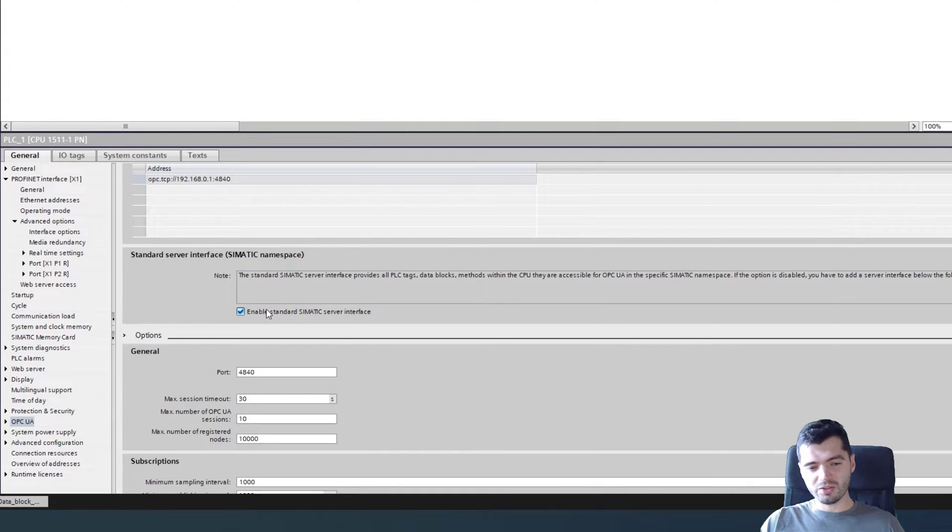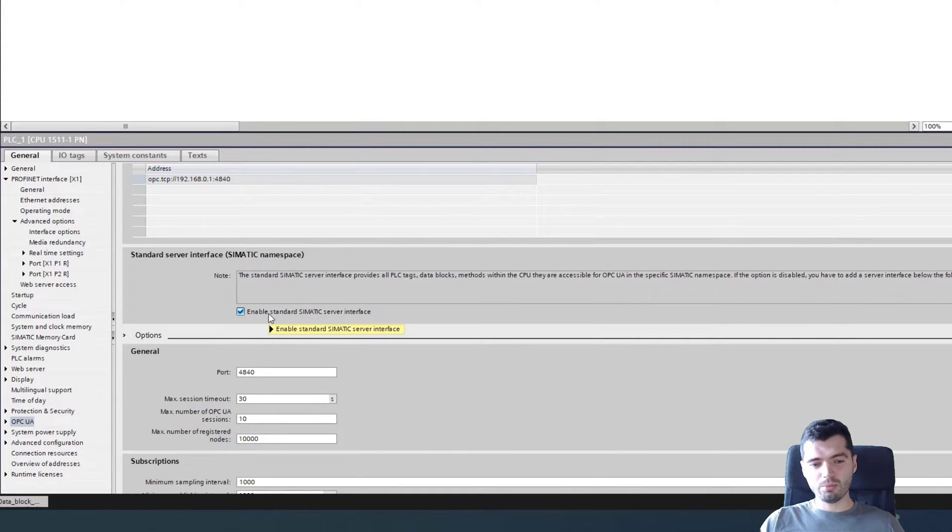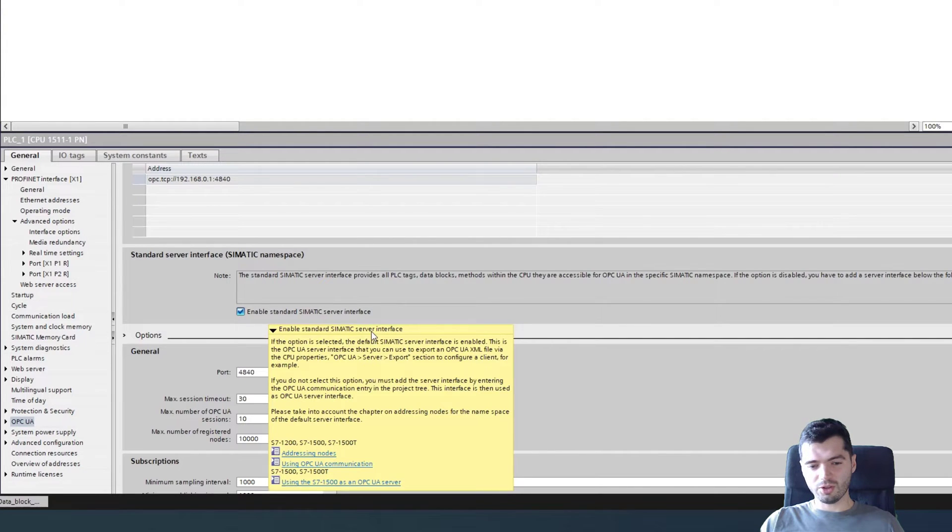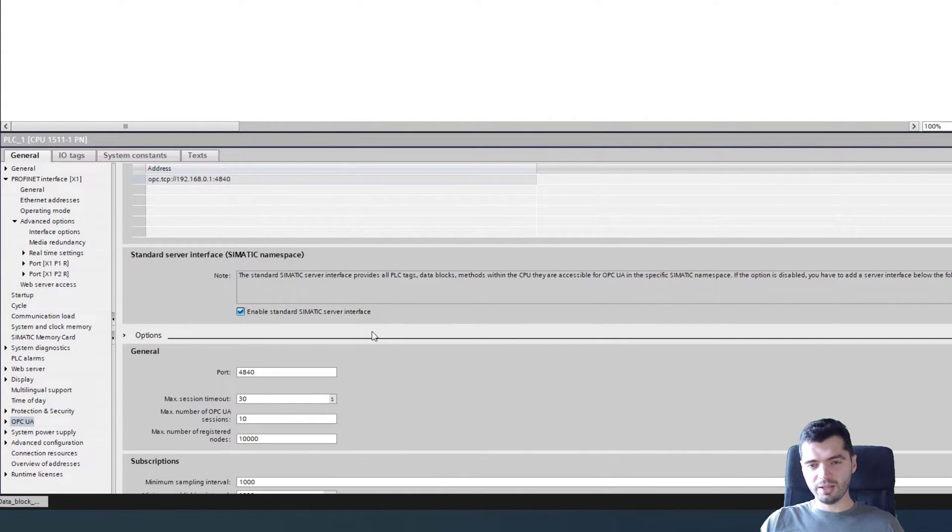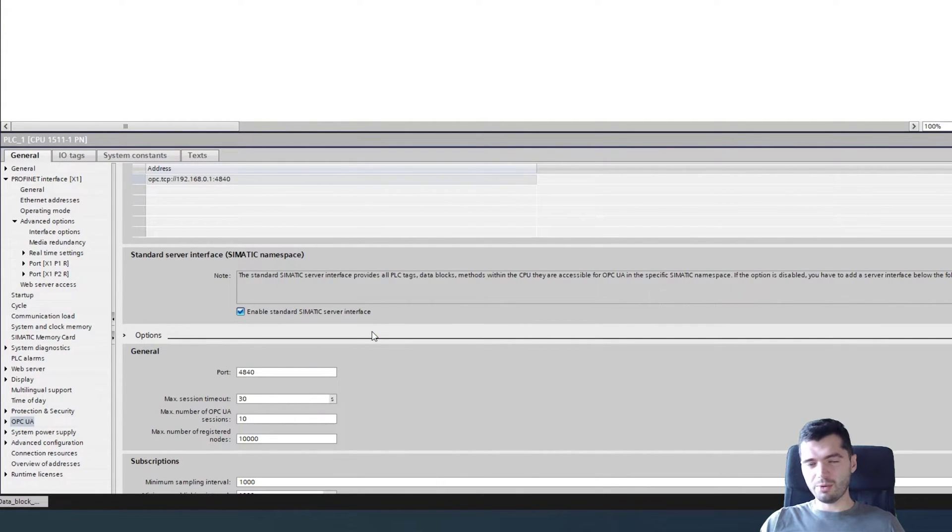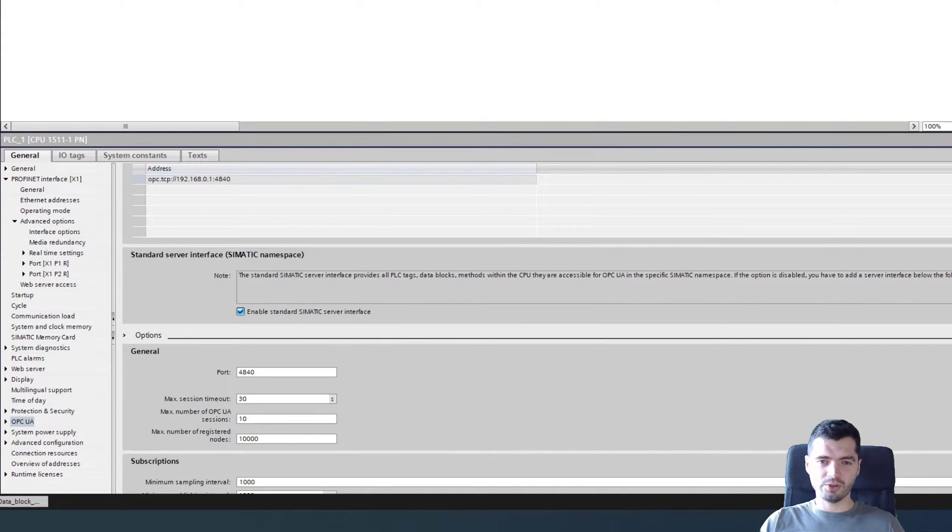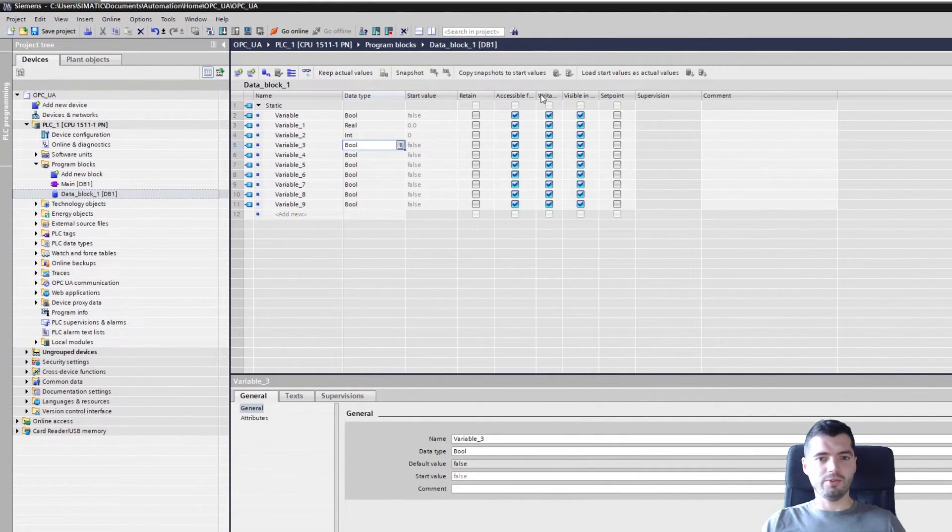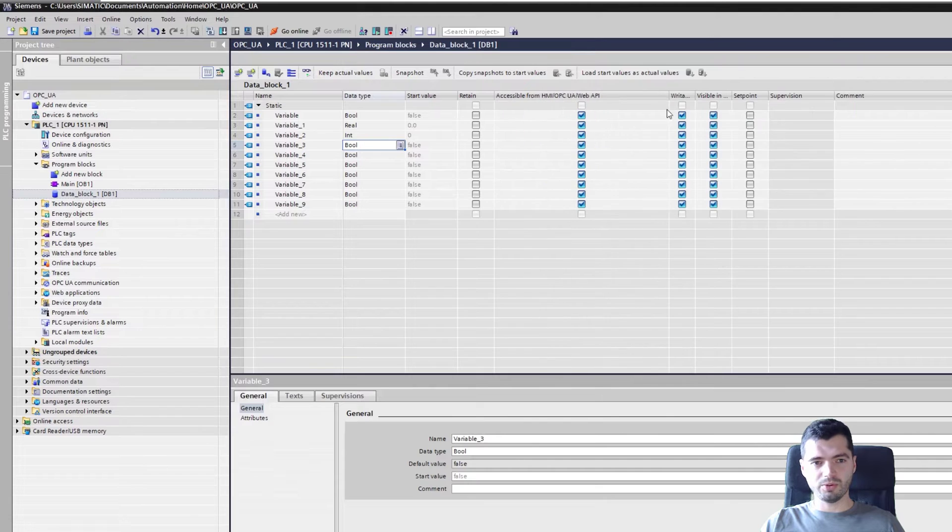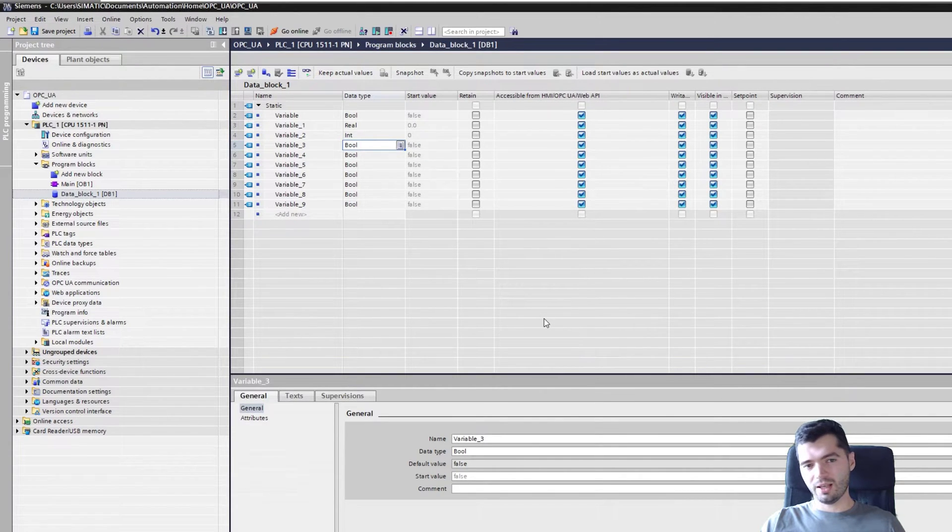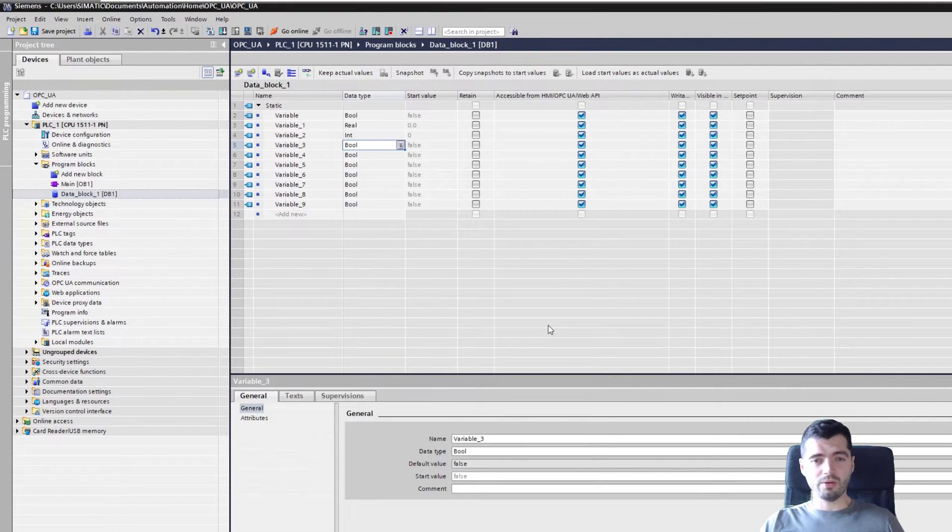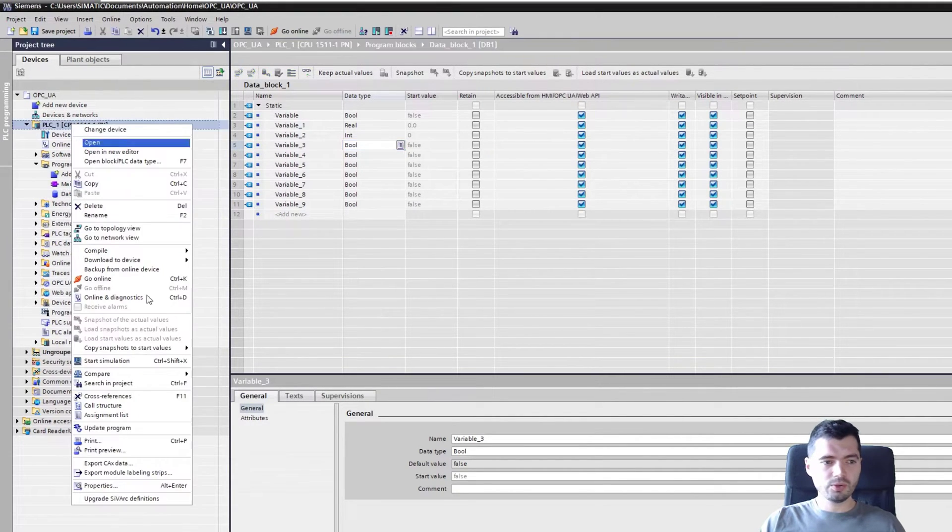Now this is the important setting. Enable standard semantic server interface. What this setting means is if you tick this, it's going to create namespace three on your OPC UA server and basically expose everything to your OPC UA server. Everything that has a tick here will be exposed and available via an OPC UA server.